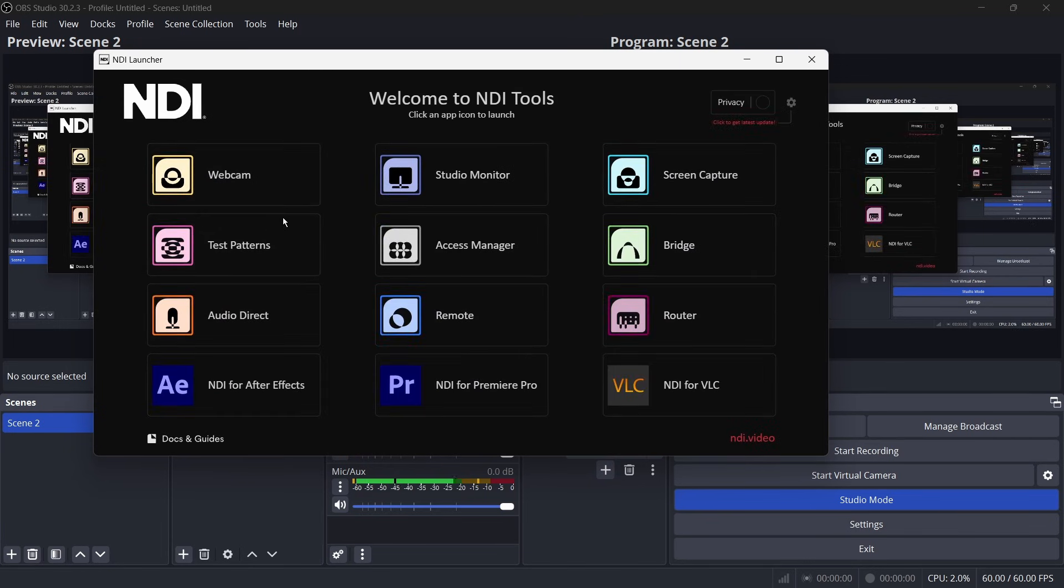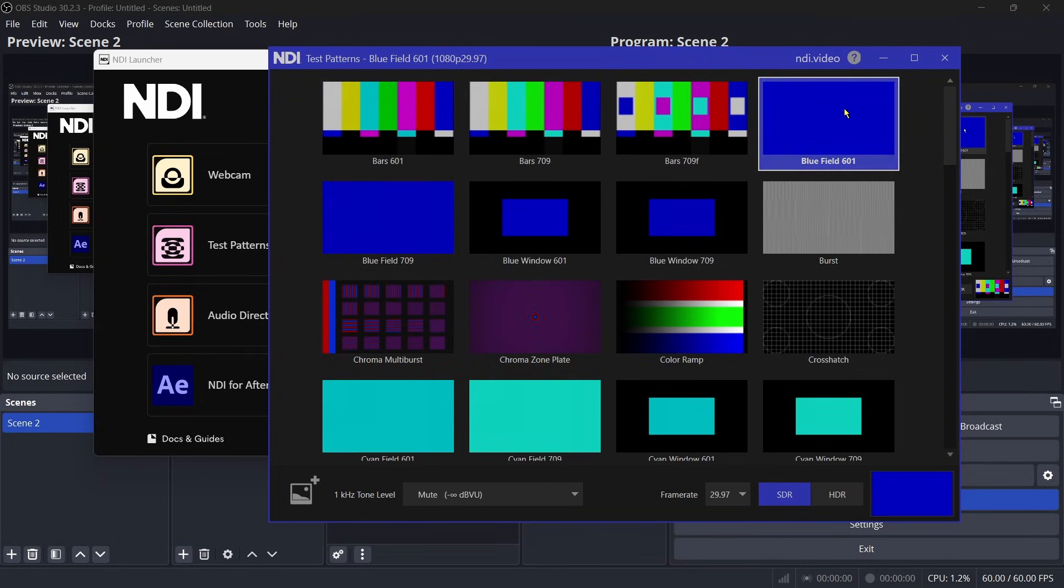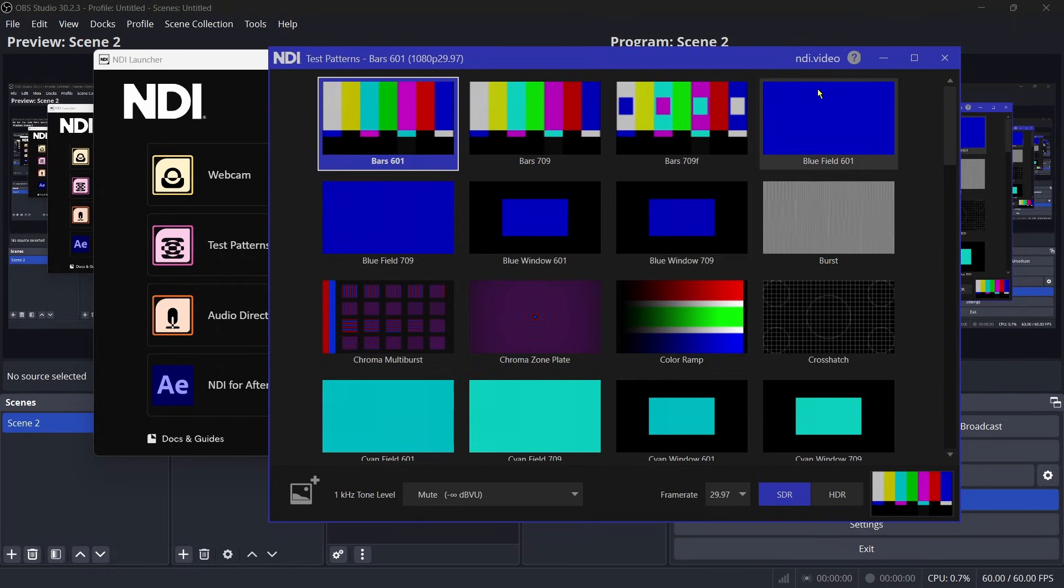If you click on this test pattern, you can create a test pattern that will go onto your NDI network NDI source to be able to test if another source is able to receive NDI source. If it's on the same network, it's just great for testing. So I'm just going to have this open.